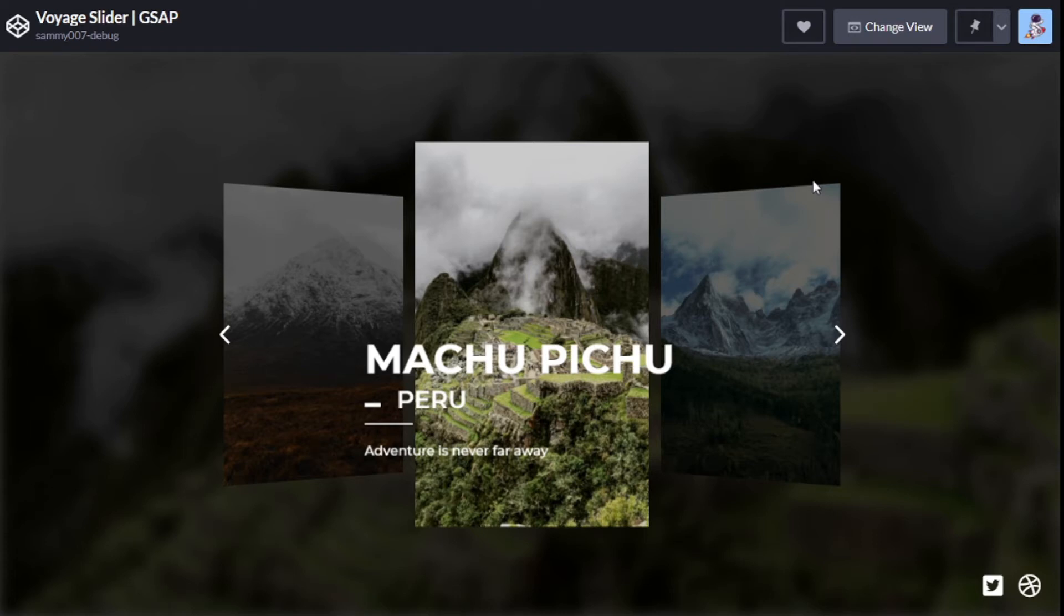Welcome back guys to another YouTube video. It's your boy Sam and today we're going to be reviewing this project right here. I found it on CodePen and I was like nah this is crazy. I need to share this with you guys.